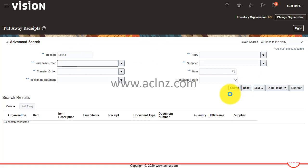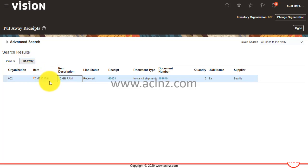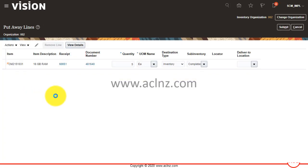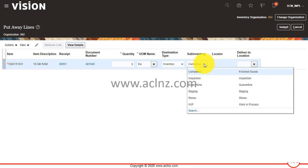In the Put Away Receipts screen, I am going to enter the receipt number and hit the search button. The previously received transaction details come up. Select the transaction by clicking on it and hit the Put Away button. You can see the quantity lying in transit or the staging area is 5. Click on Put Away — the quantity is 5, and the destination is the completed sub-inventory.